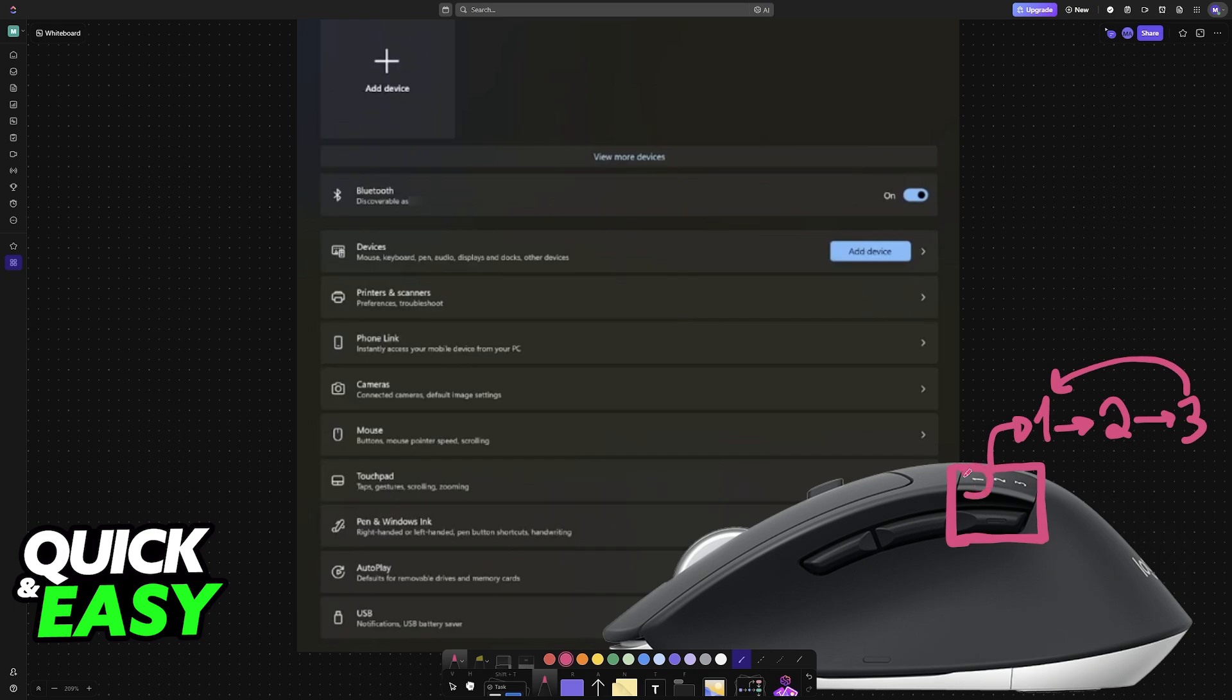What you have to do is make sure that the proper one is blinking. So let's say you want to assign spot one to a computer. Make sure that this one is slowly blinking, and then press and hold this button.